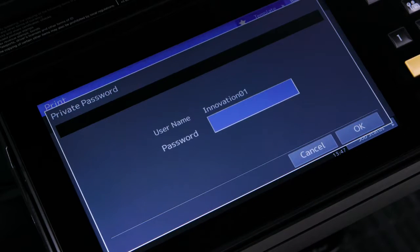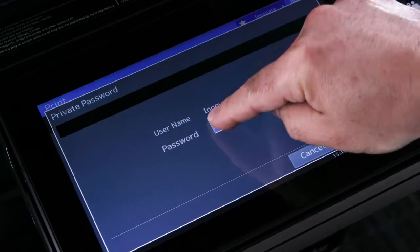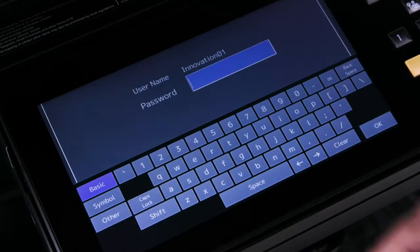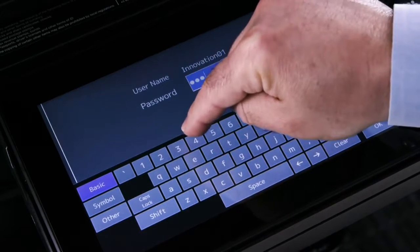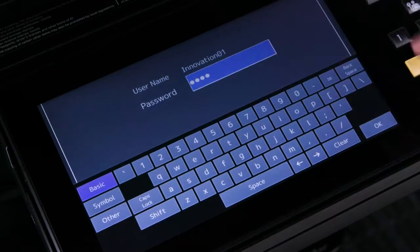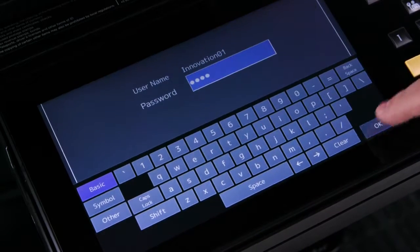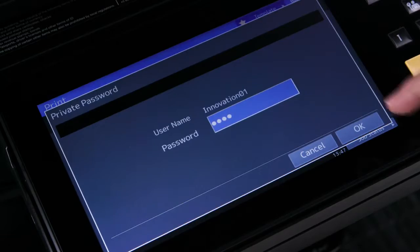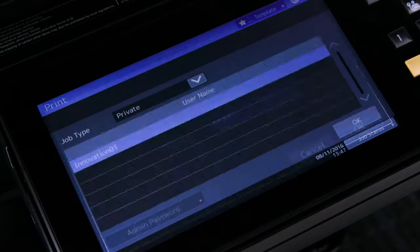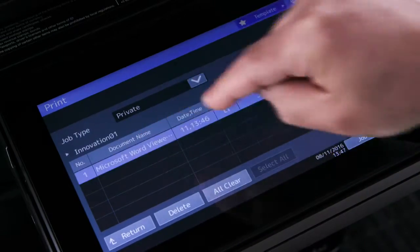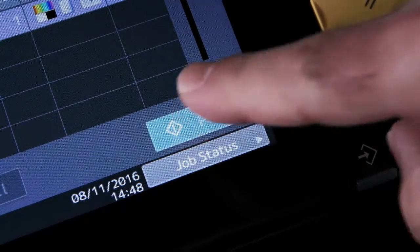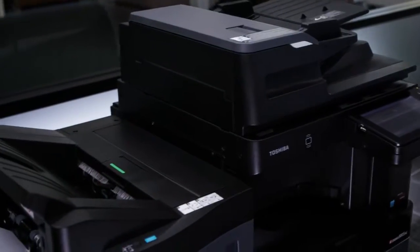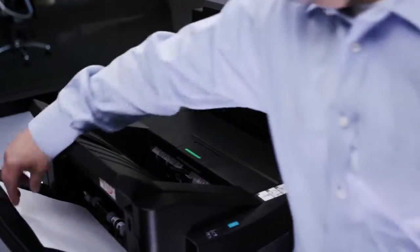At the prompt, enter the same password you used to print your document. Then press the OK button and then press OK again. Select the desired job. Tap the Print button. And that's how easy it is to use the Private Print feature.